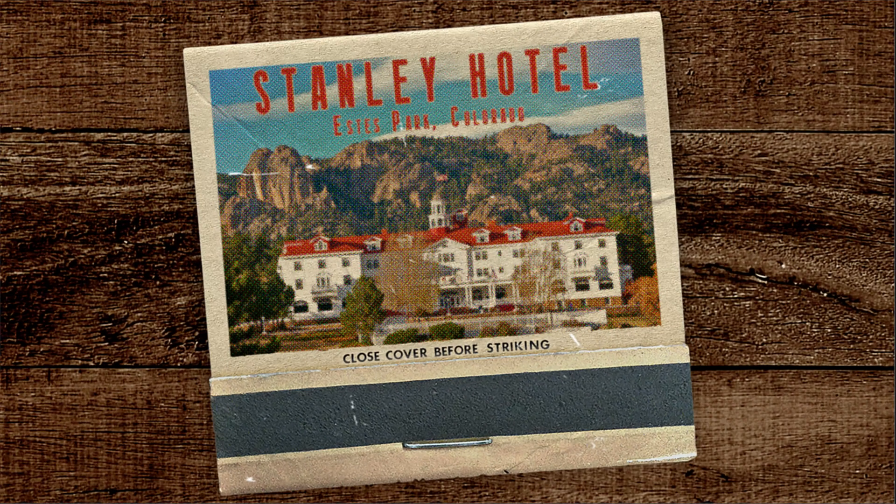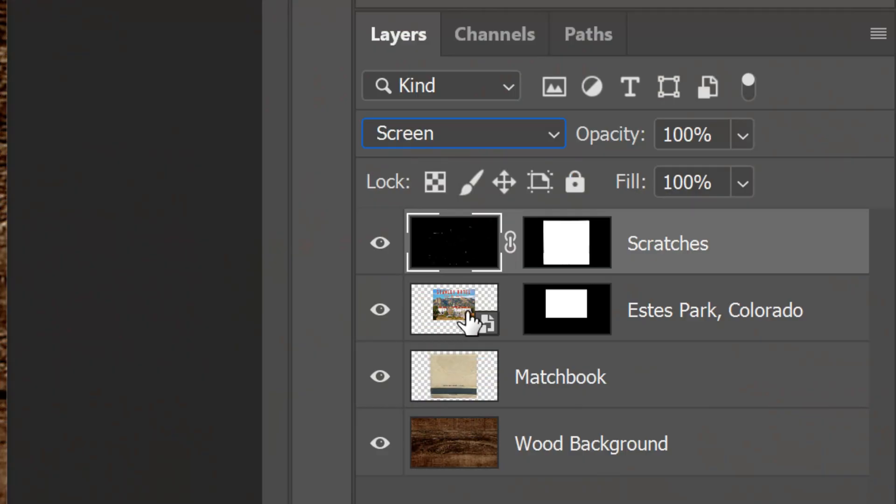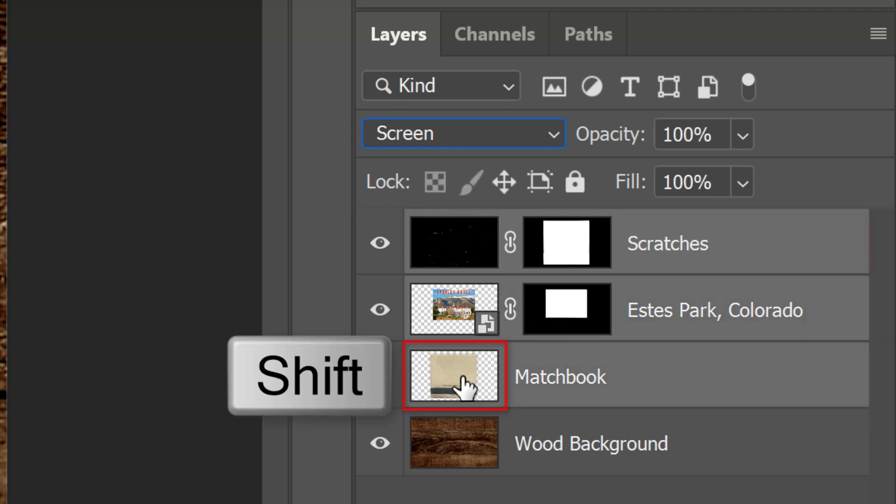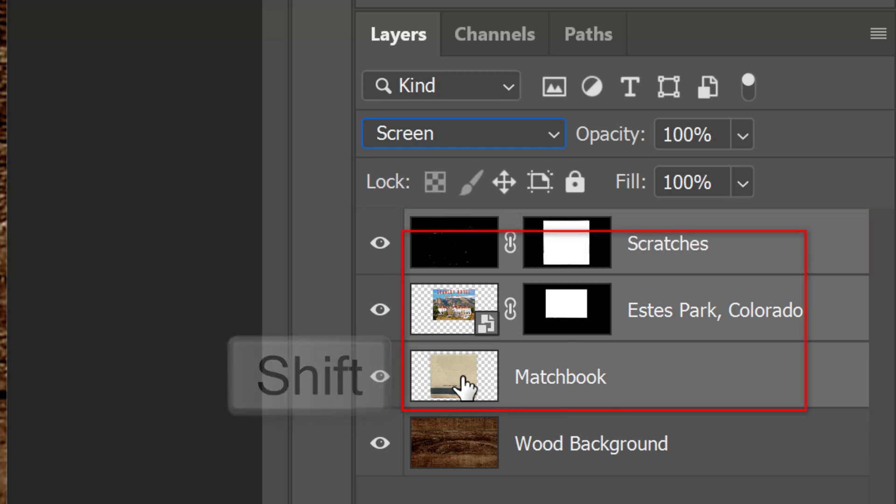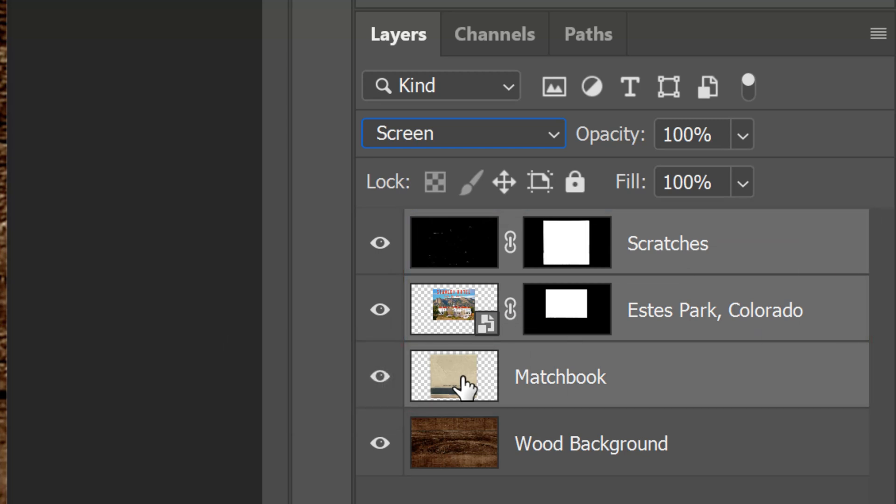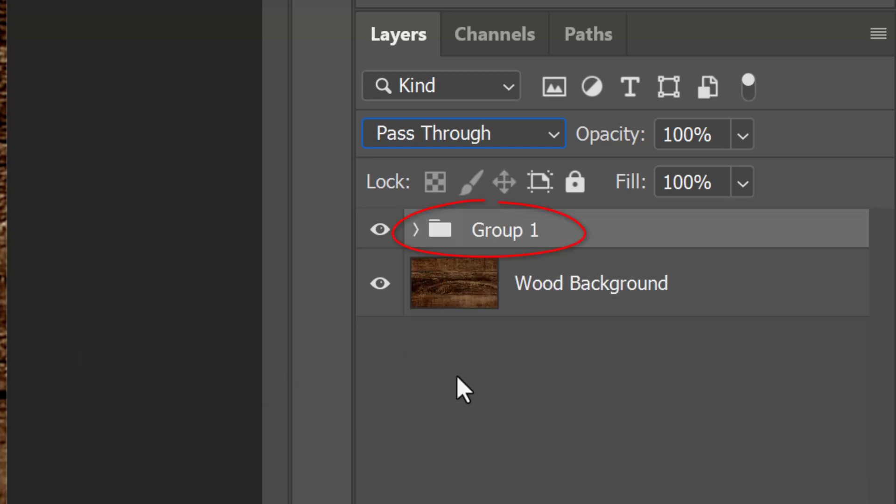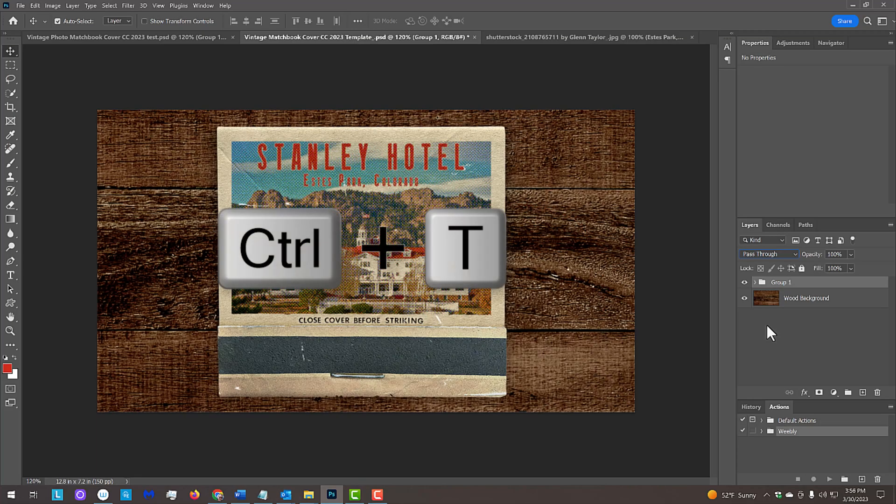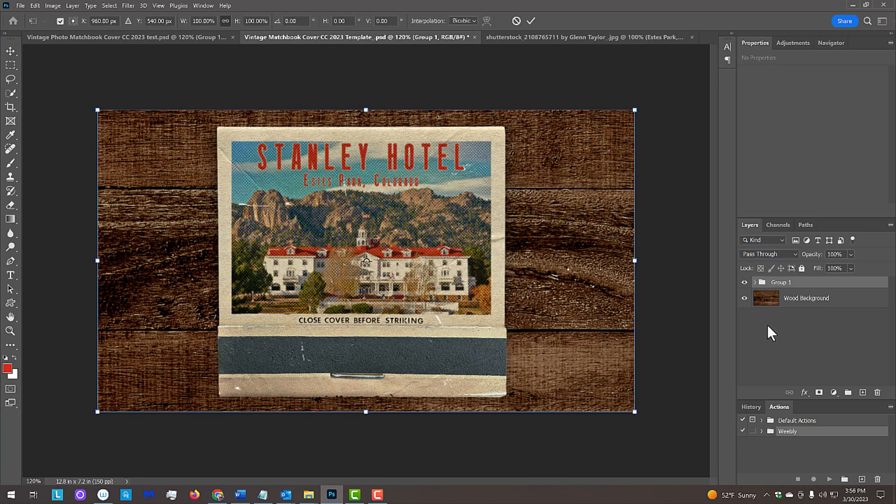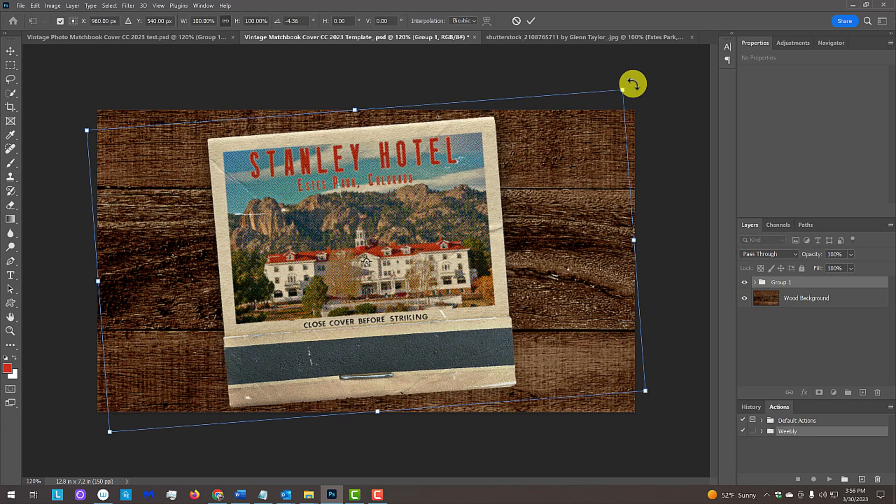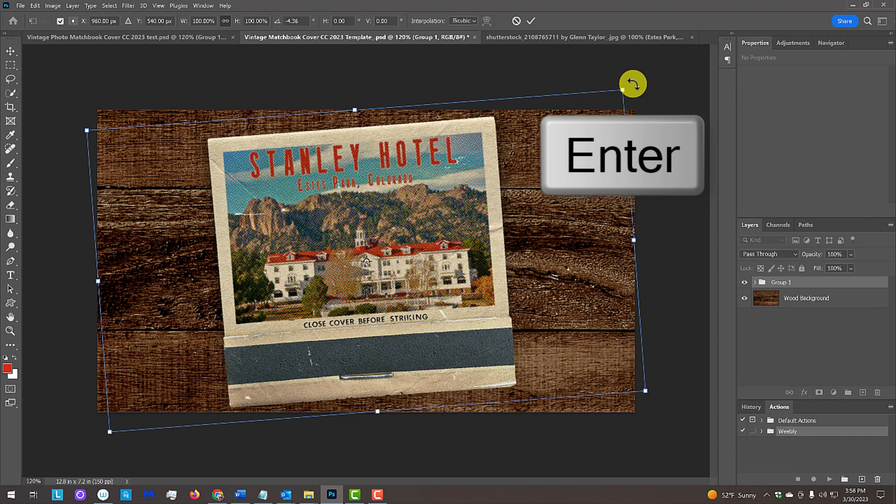Lastly, we'll angle our matchbook over the background. Click between the halftone image and its layer mask to link them together. We'll place all the layers that comprise our matchbook into a folder. To do this, Shift-click the matchbook to make all these layers active and press Ctrl or Cmd-G. Open your Transform Tool, go to a corner and rotate your matchbook to an angle you like. Then press Enter or Return.